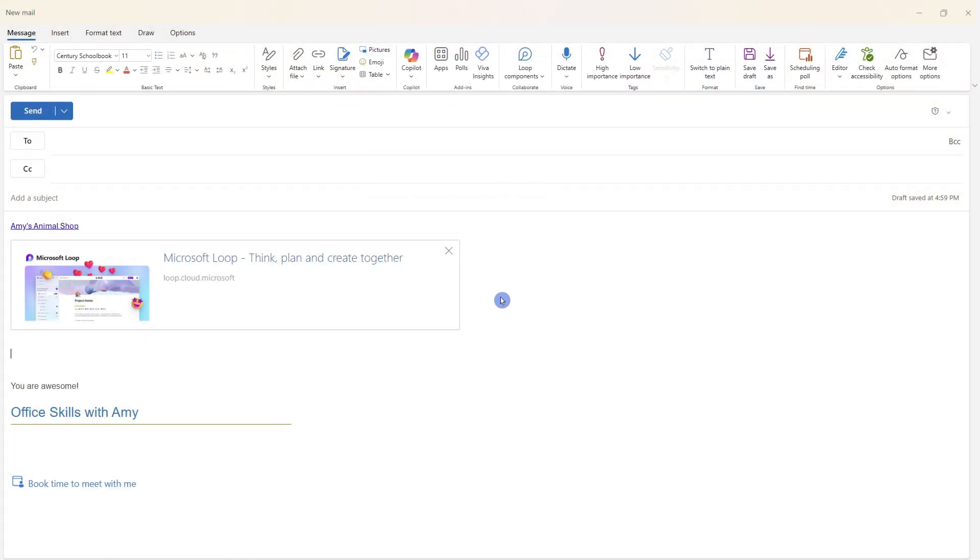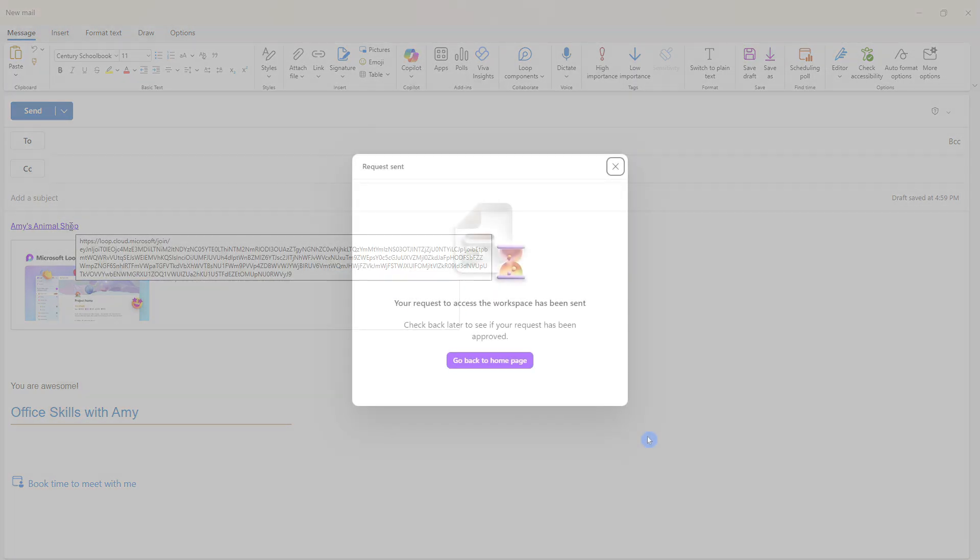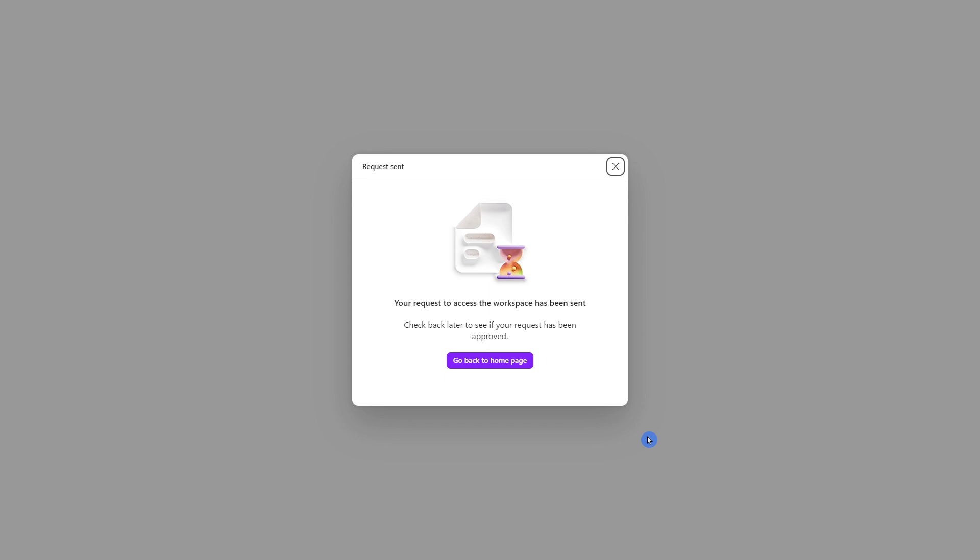Once you've copied the link, then you can share it within an email, within Microsoft Teams, or even add it to a training manual. Here we are in a browser under Mike's login. And as soon as he clicks on that link, then he is going to be redirected to this page to let him know that a request has been sent for him to access the workspace.